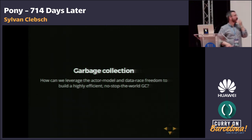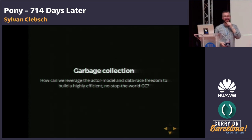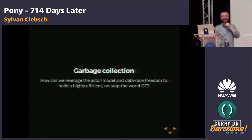We are running out of time, so let's thank Sylvain, take a break, and meet back here in ten minutes.